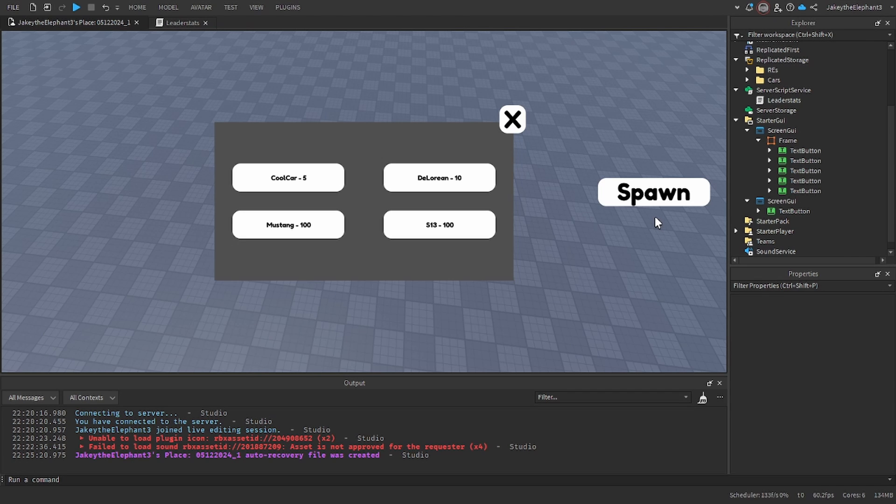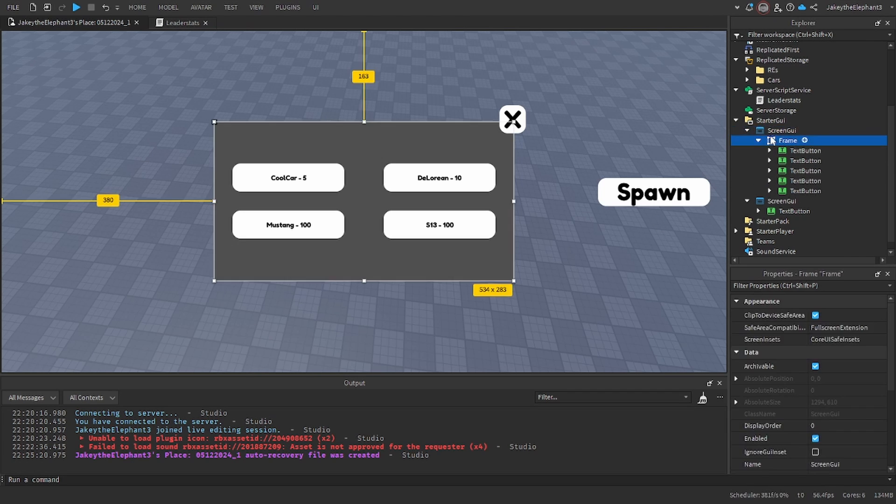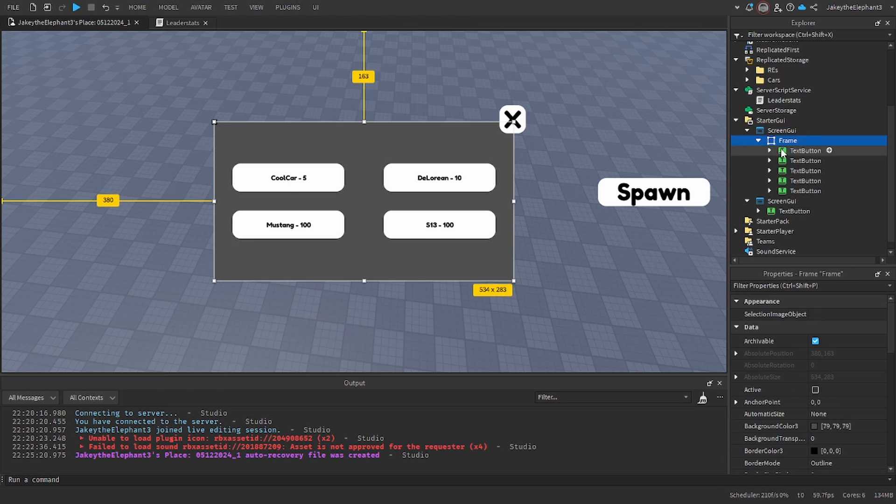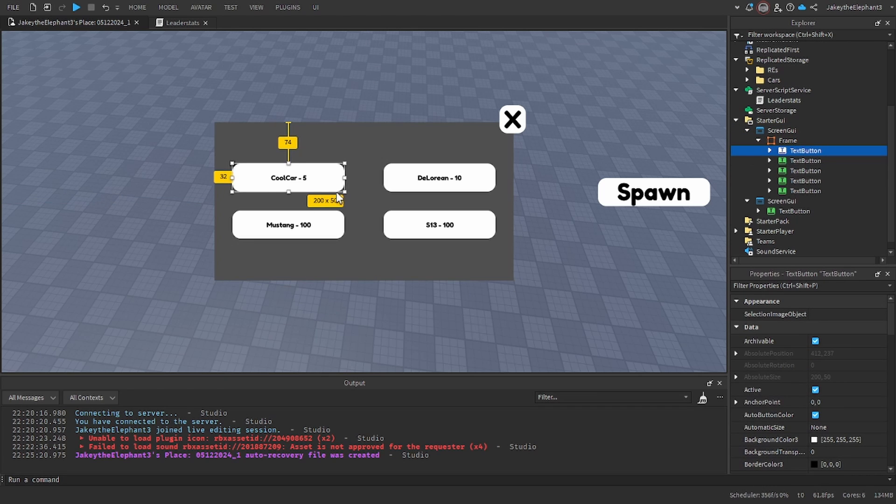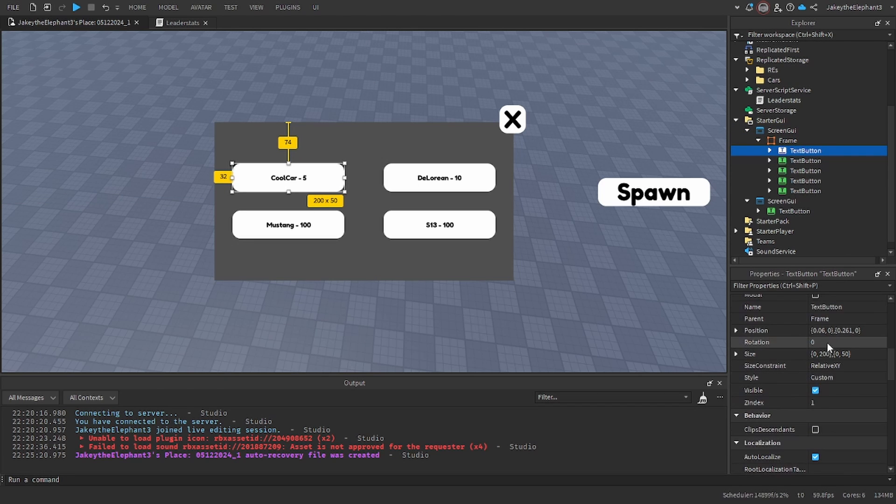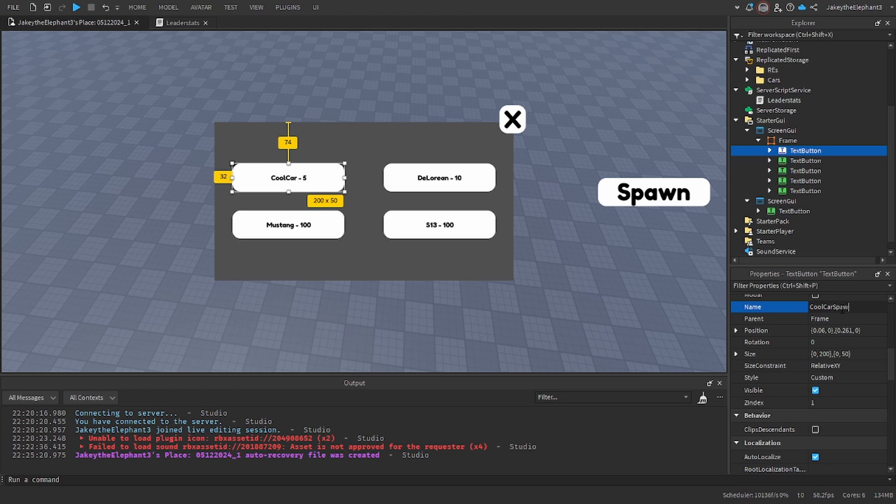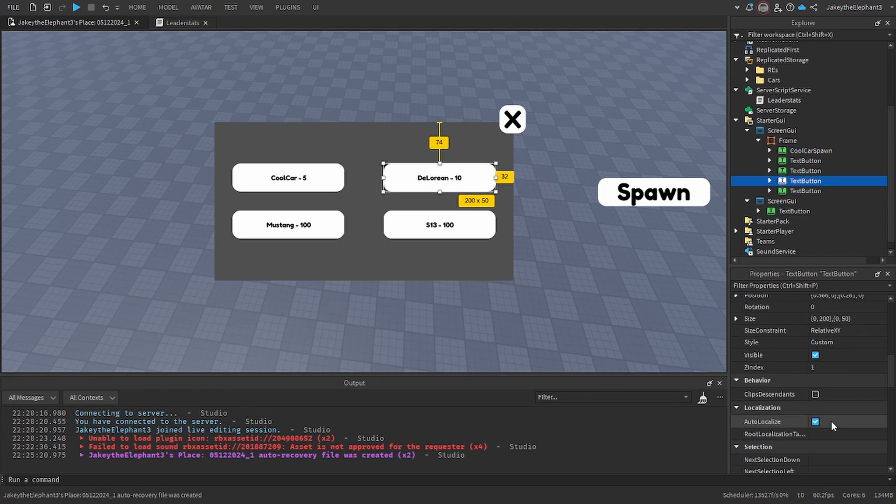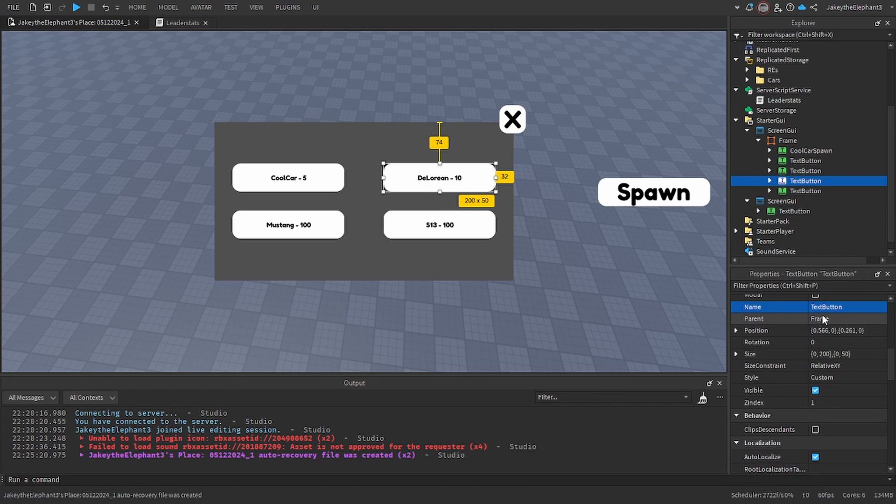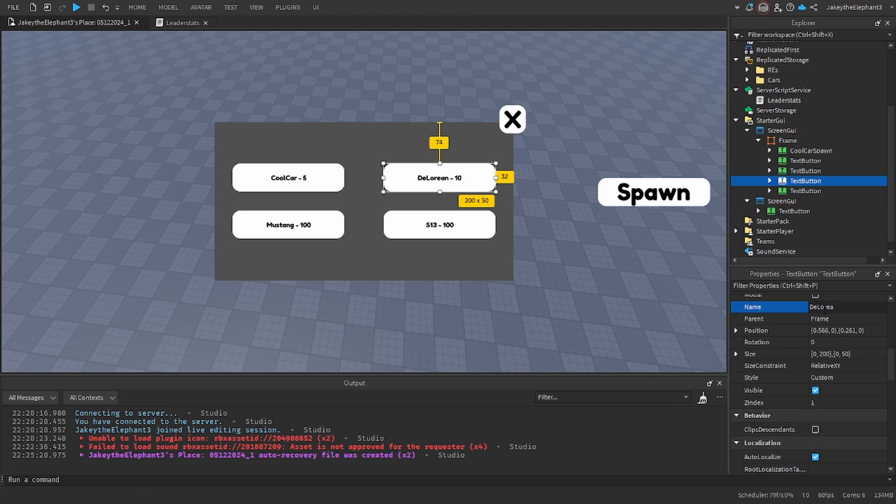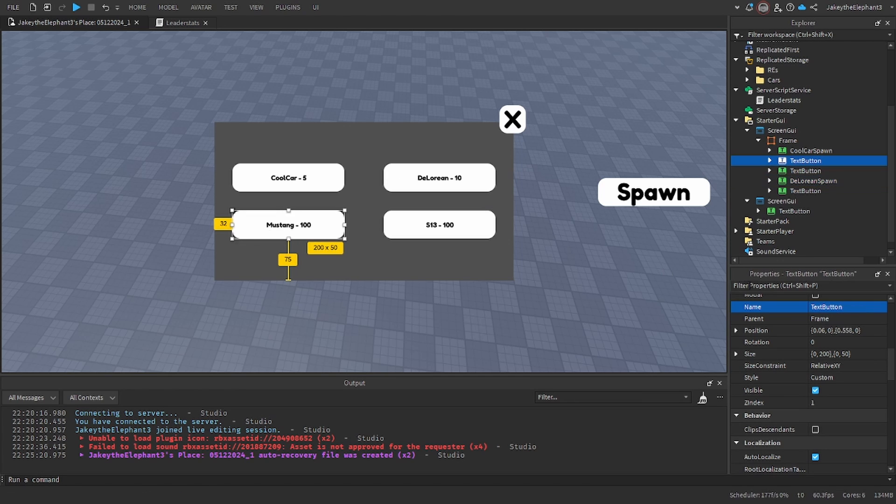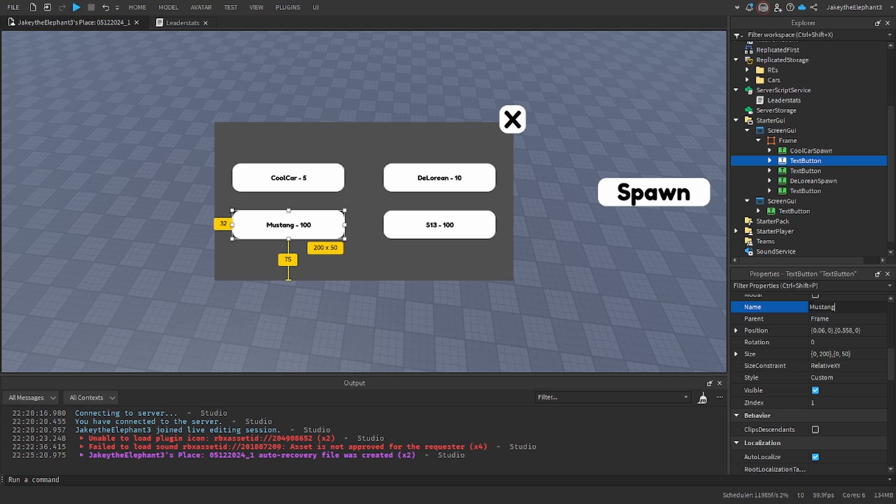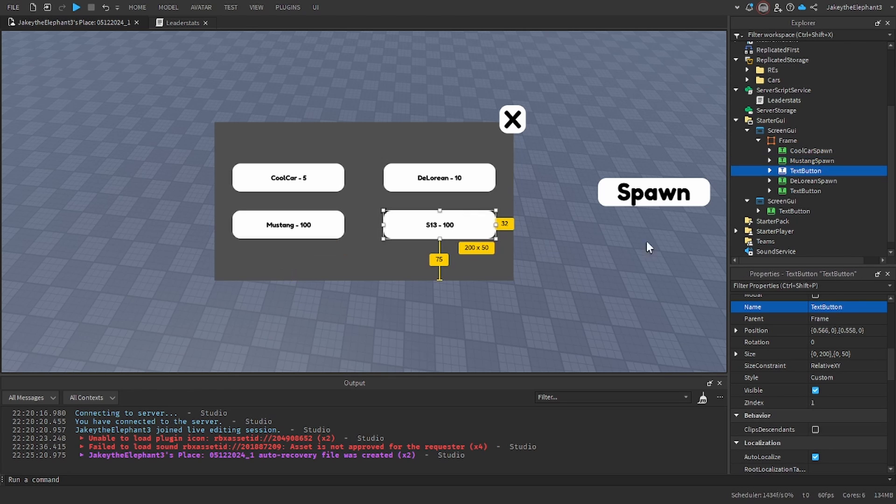Alright, now I have finished the GUI and I am going to show you what to name everything. This one is going to be called Cool Car Spawn. The next one will be named DeLorean Spawn. The next one will be named Mustang Spawn. The final one will be named S13 Spawn.